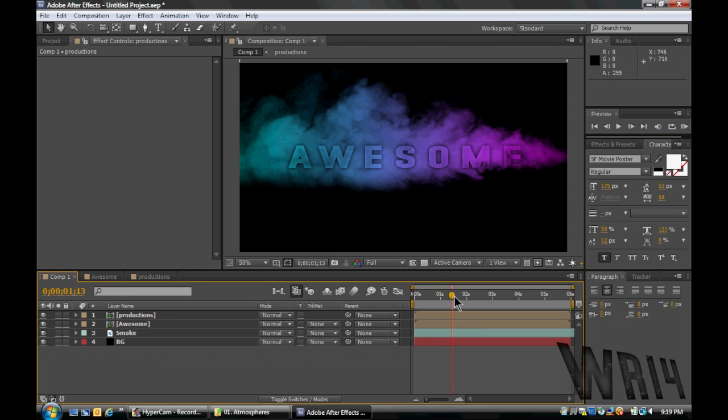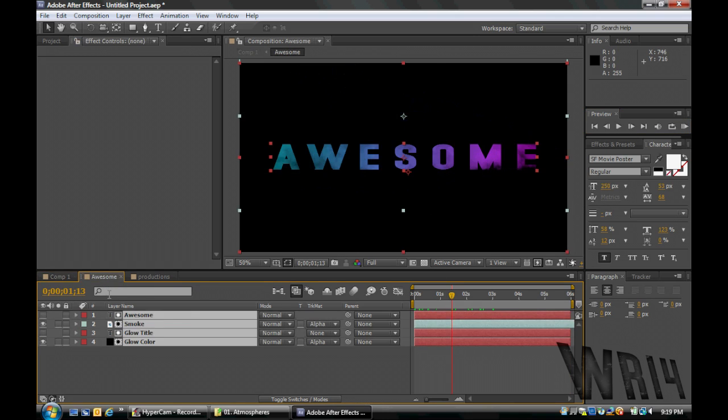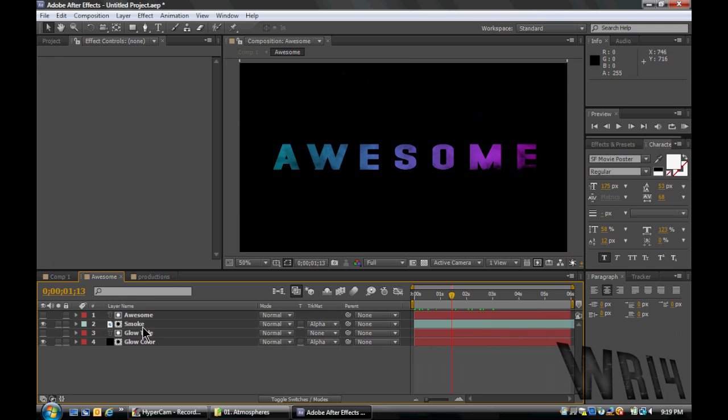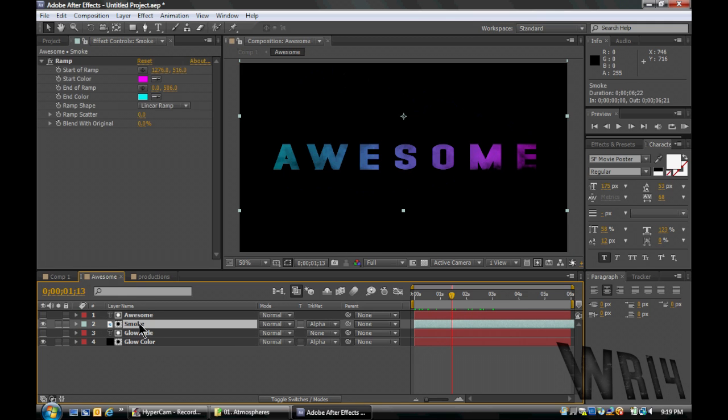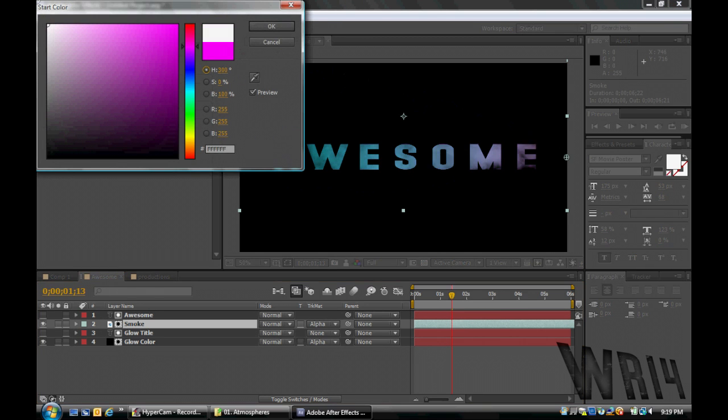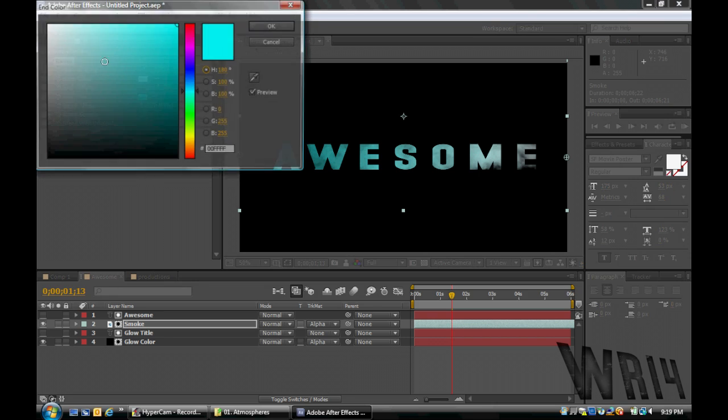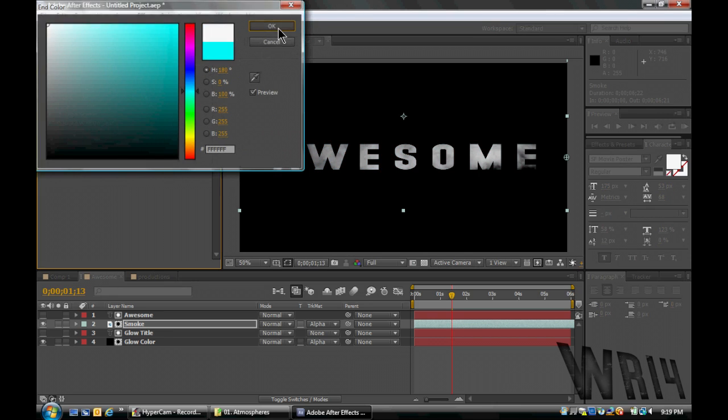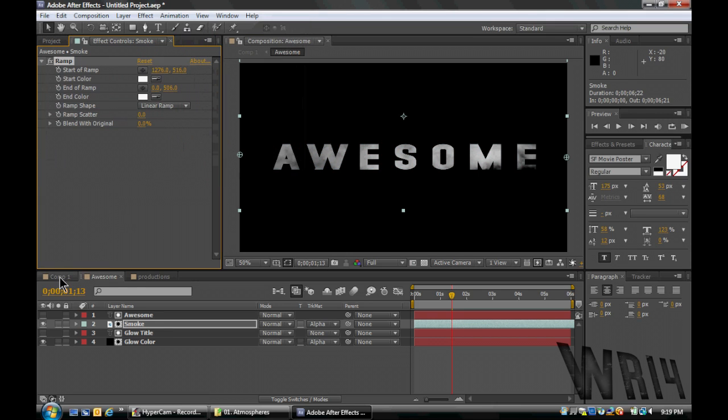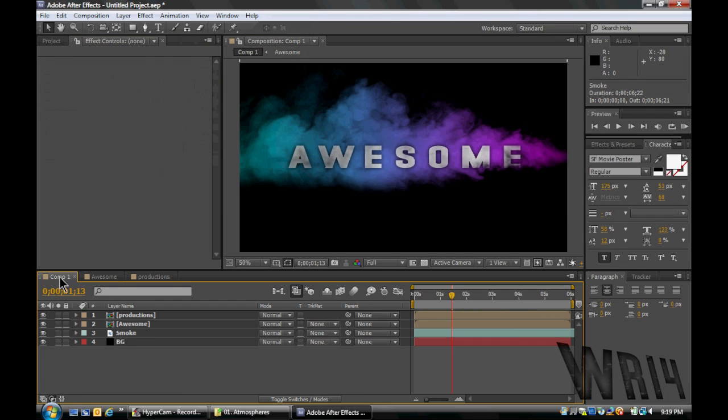I'm just gonna give you a few little hints to make it more unique. We're gonna go to Smoke, and let's say we set this to both white. Now, check this out. That really makes the awesome pop.